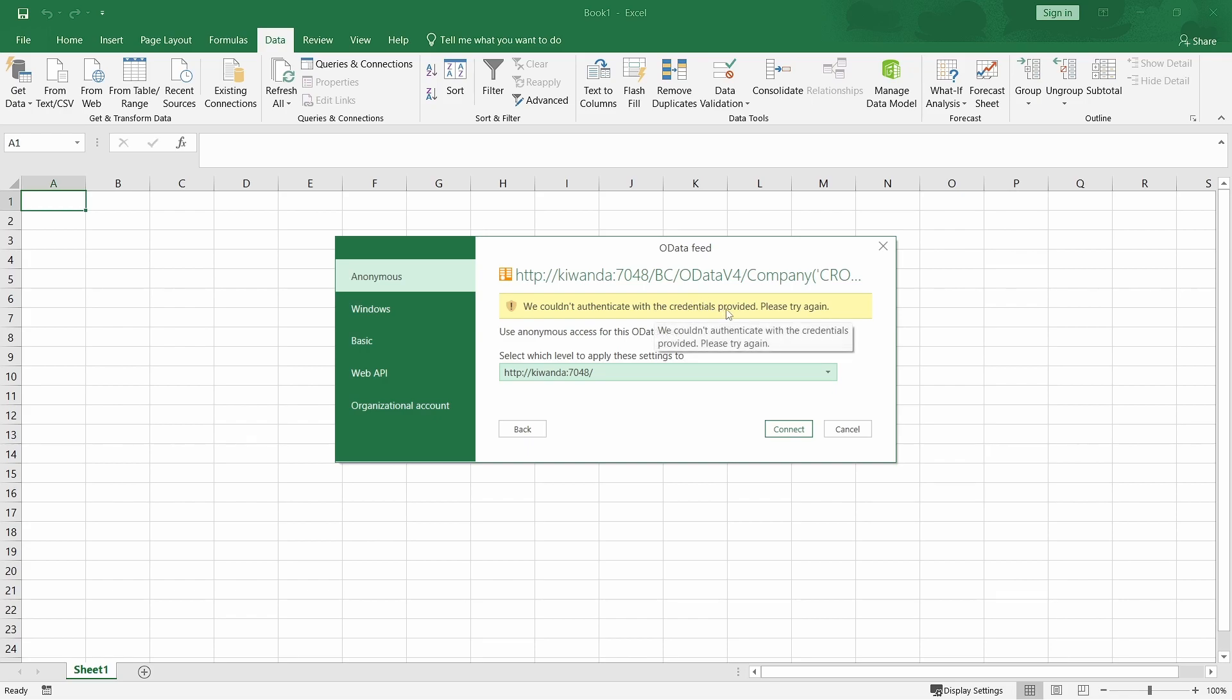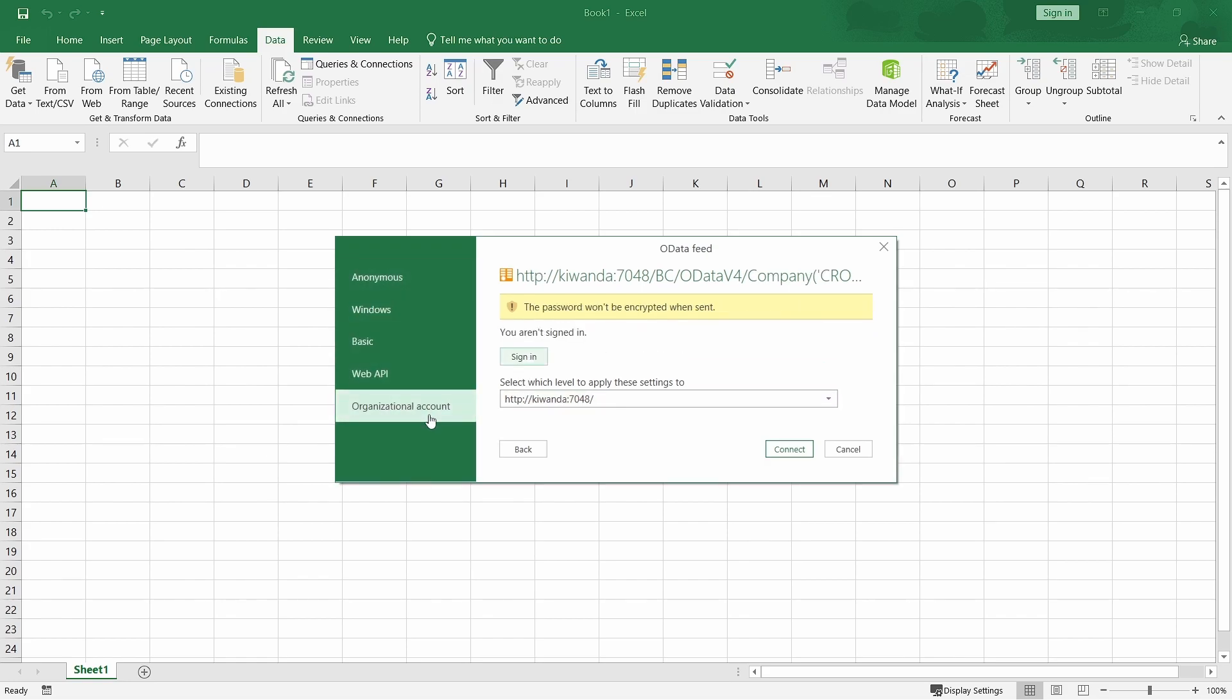We couldn't authenticate with the credentials provided. So, for the Business Central online, you'll use the organization account. And when you sign in, it will prompt you to enter the Microsoft credentials that you use to access the online version of BC.